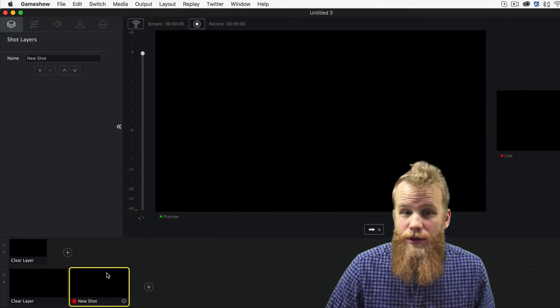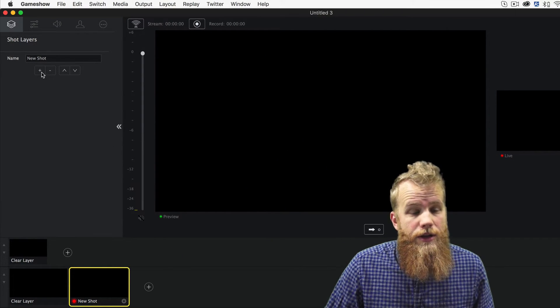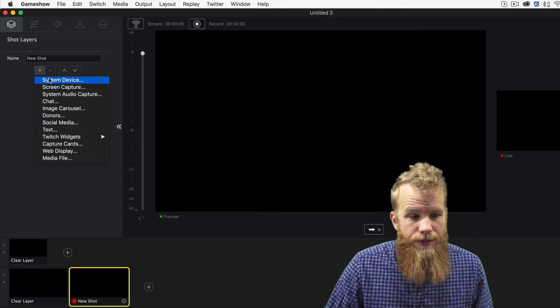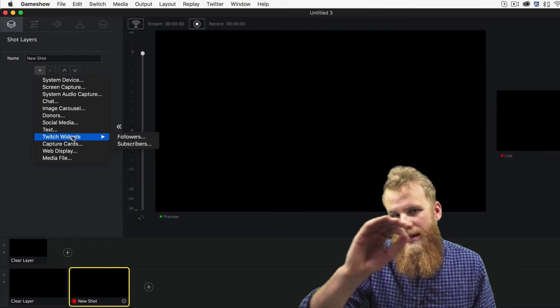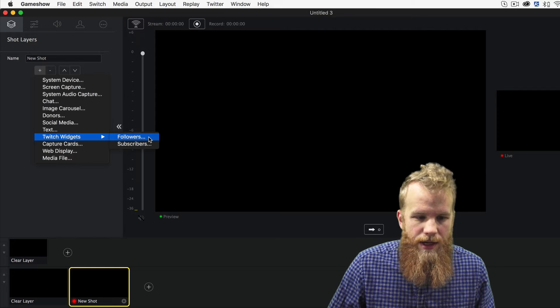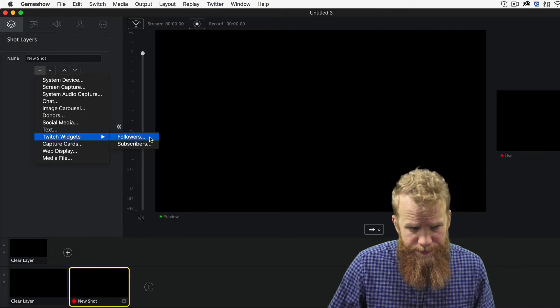So once you have your empty shot here, click the plus button in the shot layers, and down to Twitch widgets, it has a drop-down menu for followers and subscribers. I'm going to choose followers.